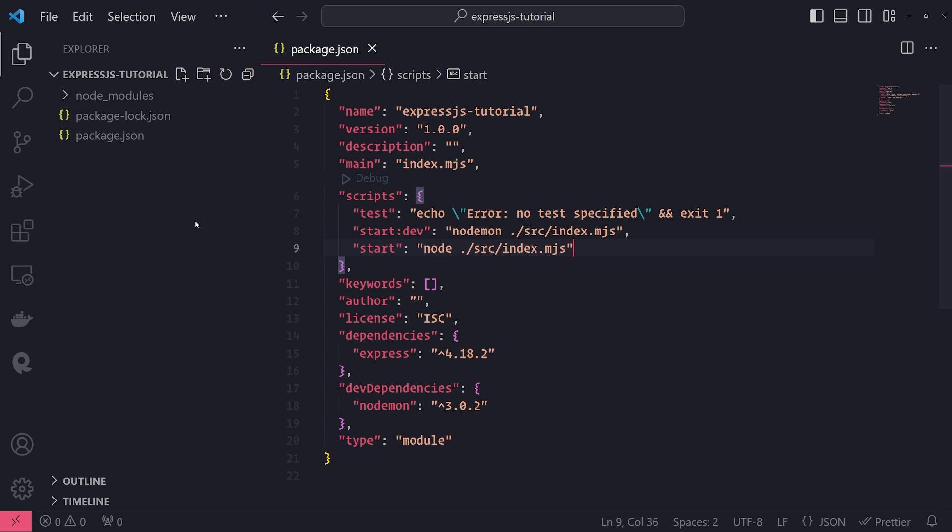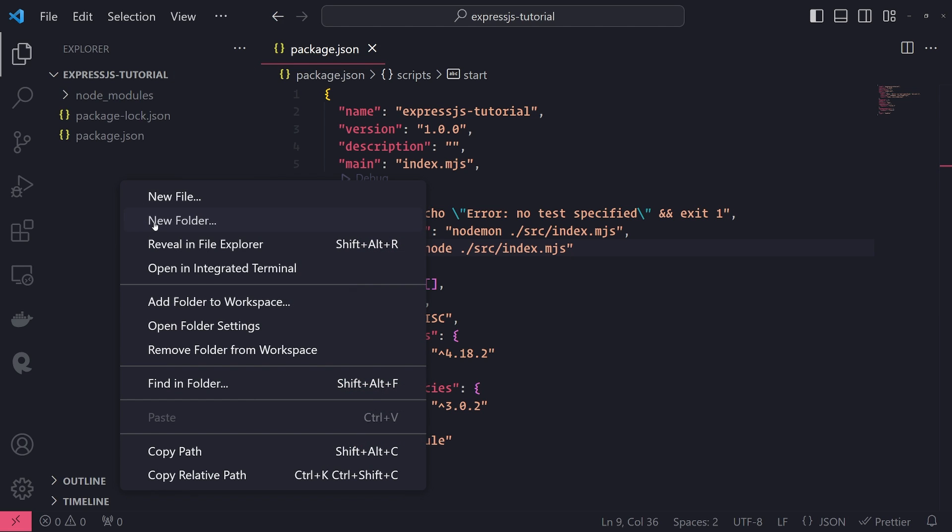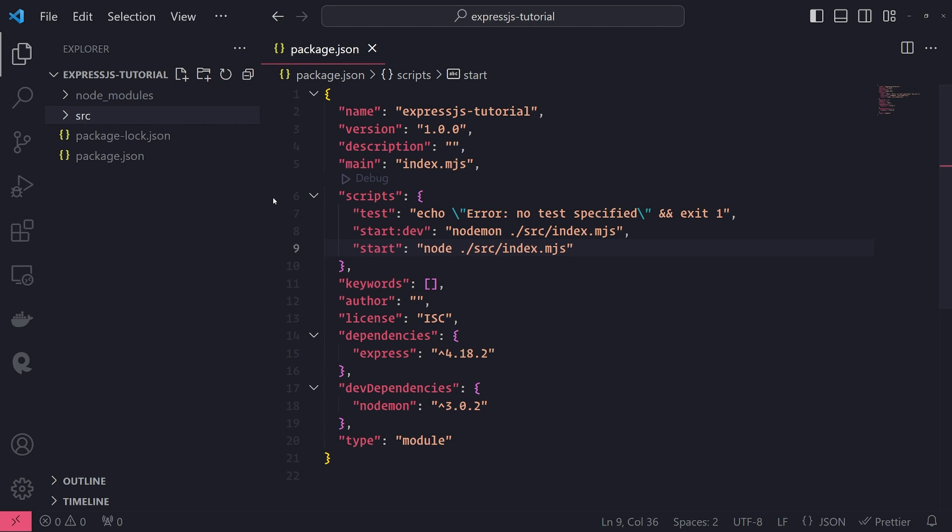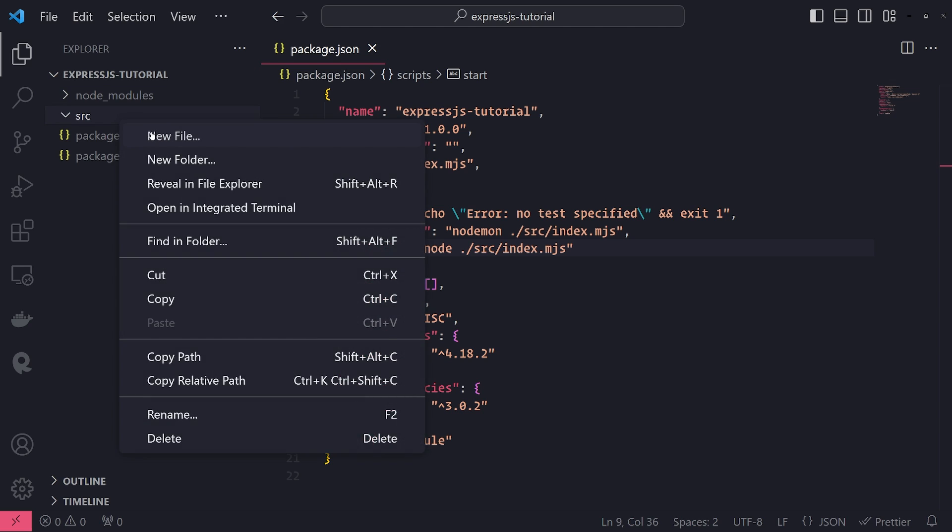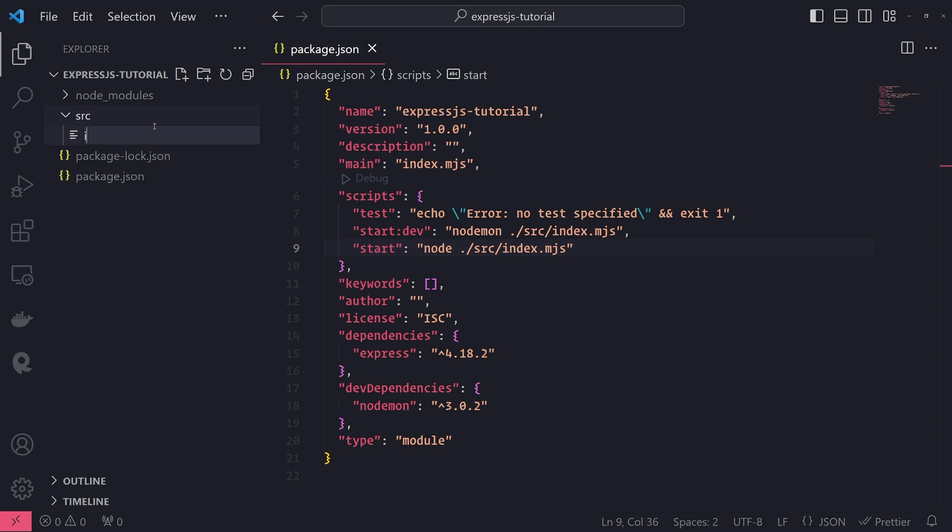Let's go ahead and continue. I'm going to go ahead and create a new folder called source. And I'll create a new file called index.mjs.